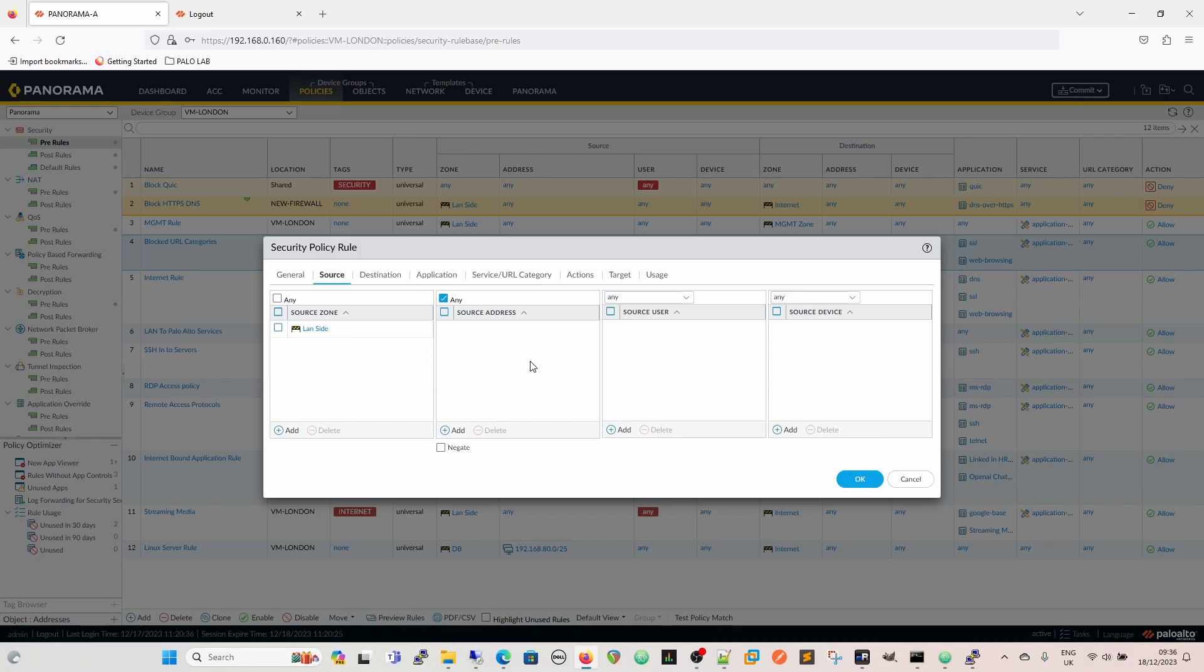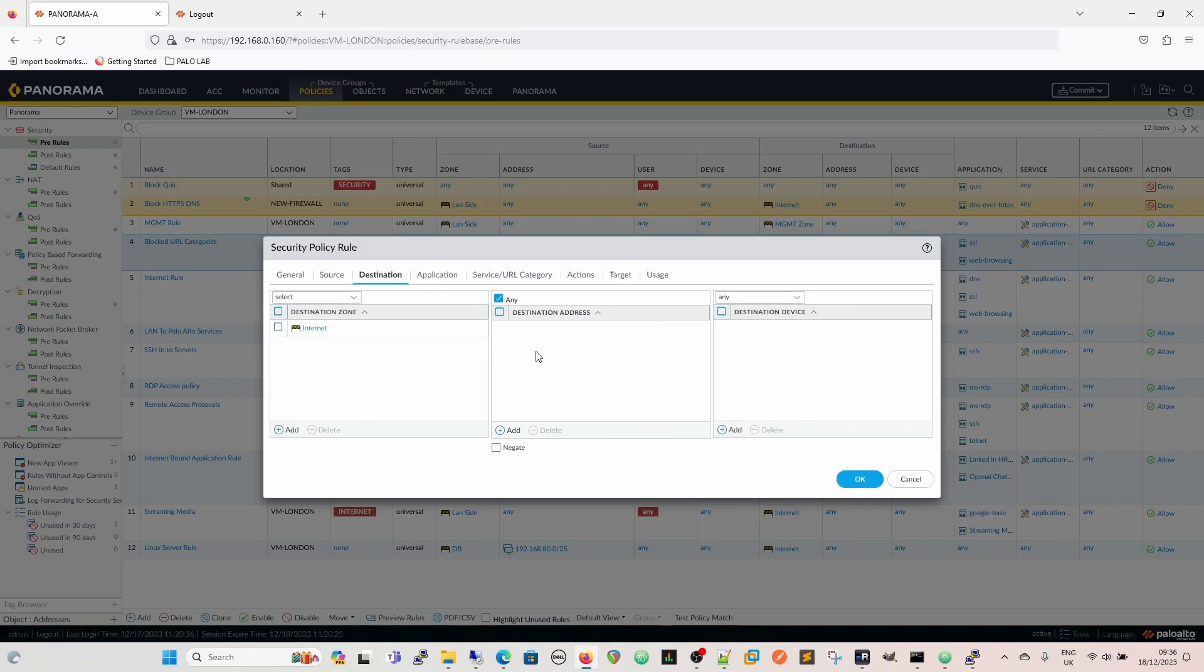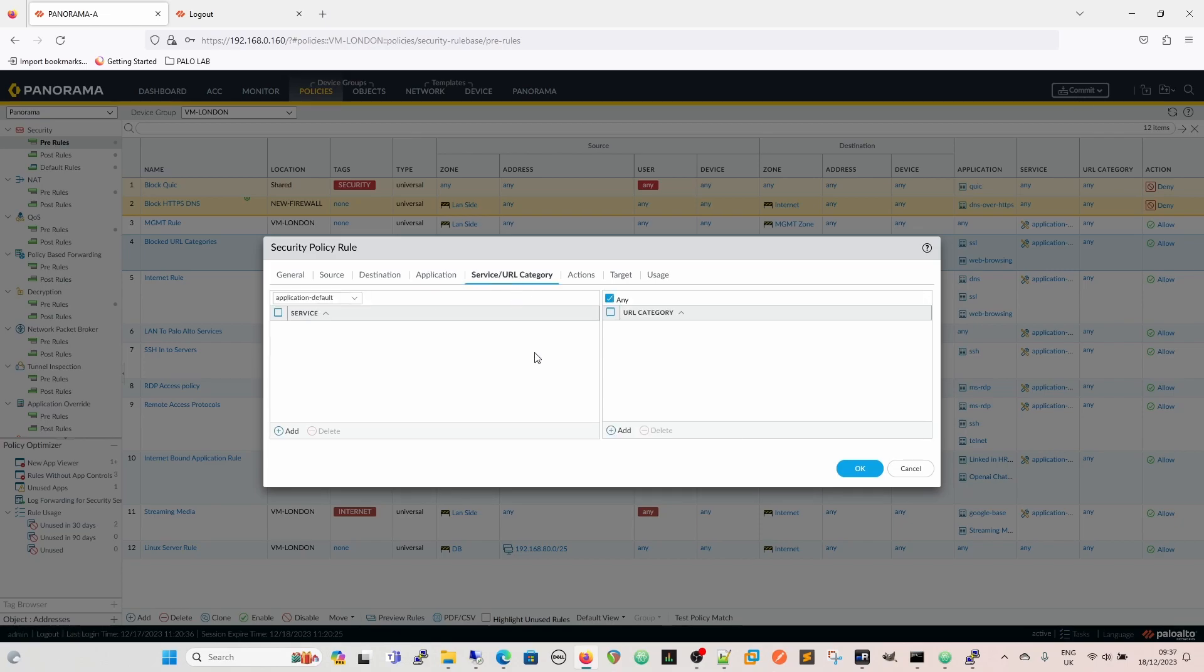So if you want to block, say, gambling for normal people within the company, people that aren't in HR for instance, or people that aren't in advertising, let's say advertising. So they're not allowed to go to gambling, but you happen to work at a gambling company, so the developers and people like this, they're going to need to be able to get there. So you would have your source user which would be your groups, and then you would have gambling blocks for everybody apart from this policy for your developers. Then destination is going to be destination address. The application in this particular instance, because we're looking at web browsing, we're going to use SSL and web browsing.